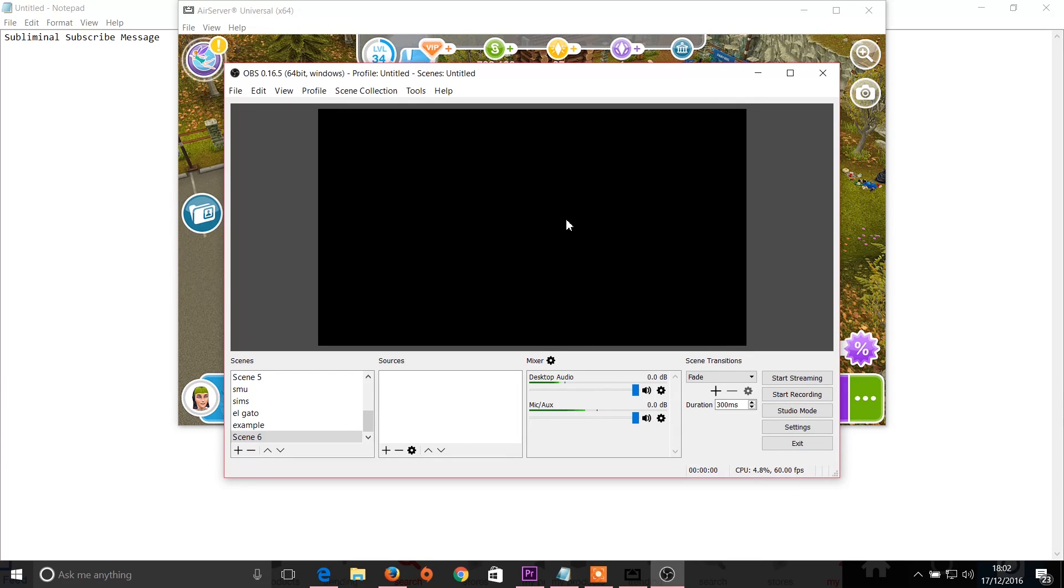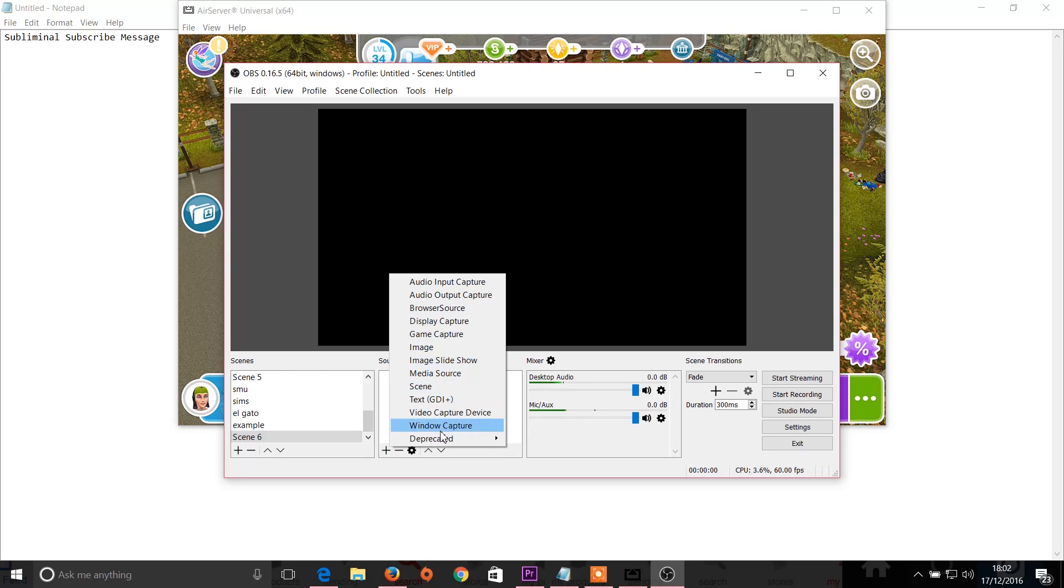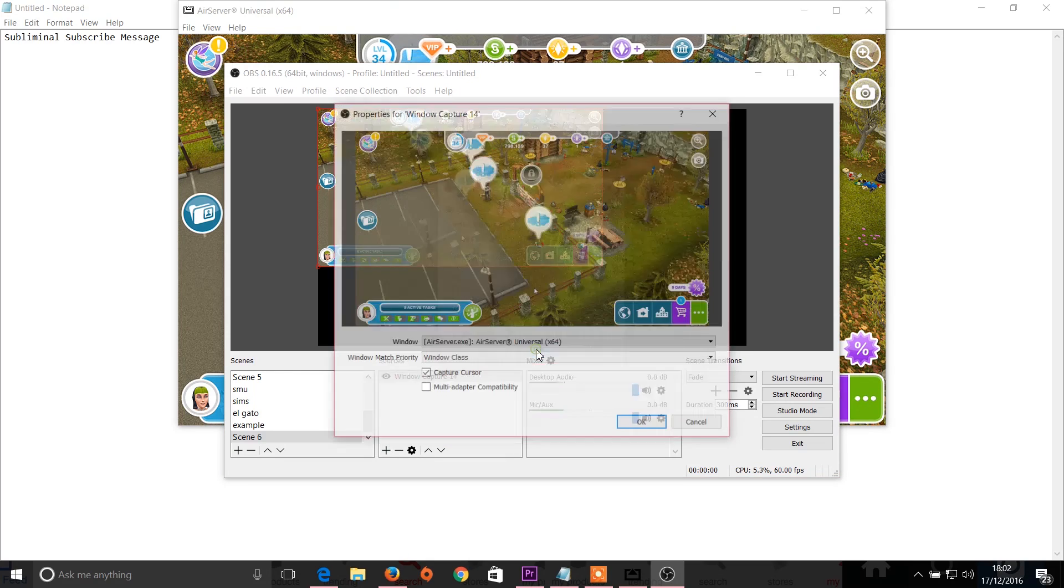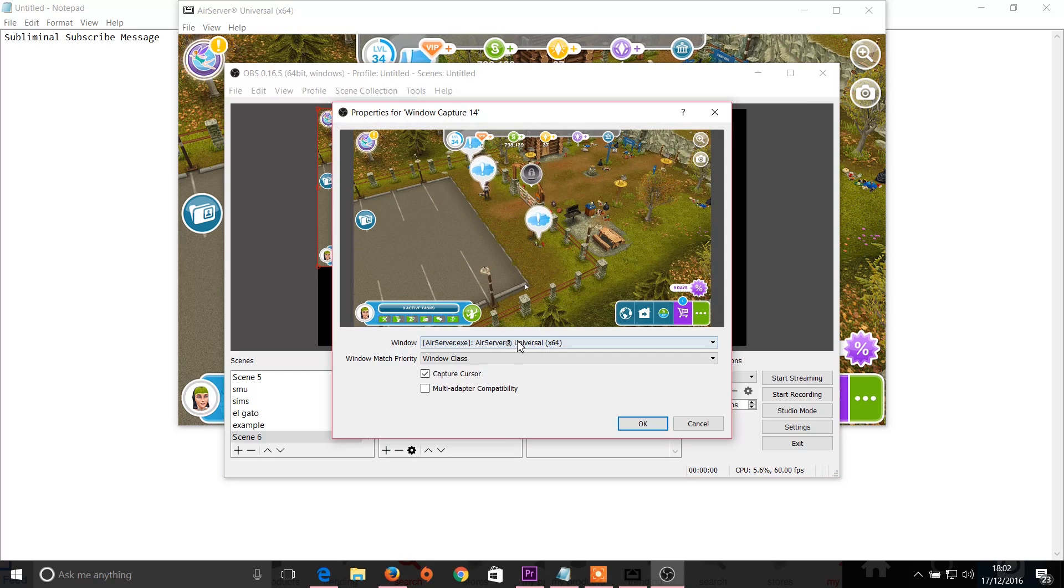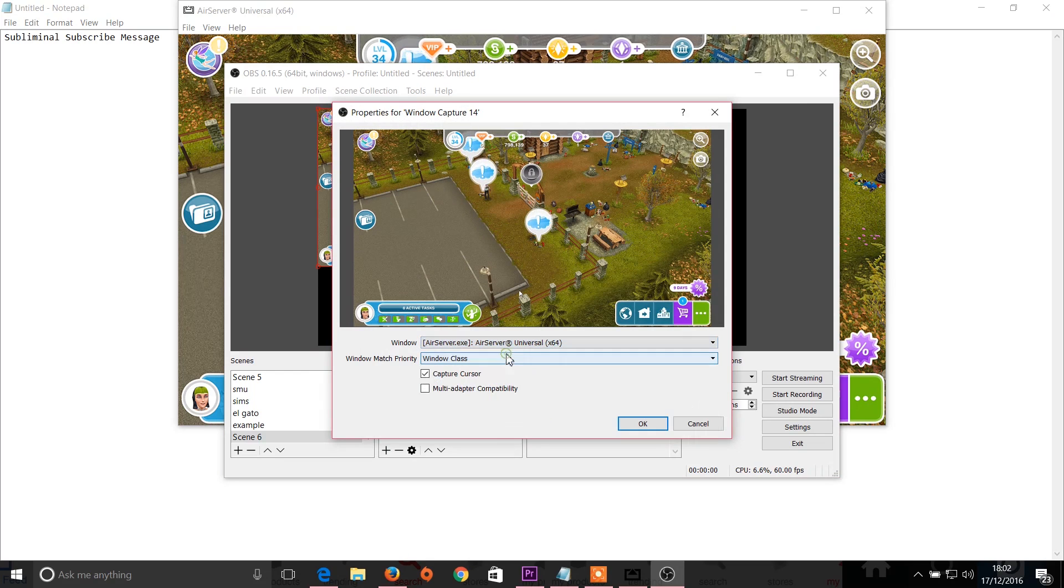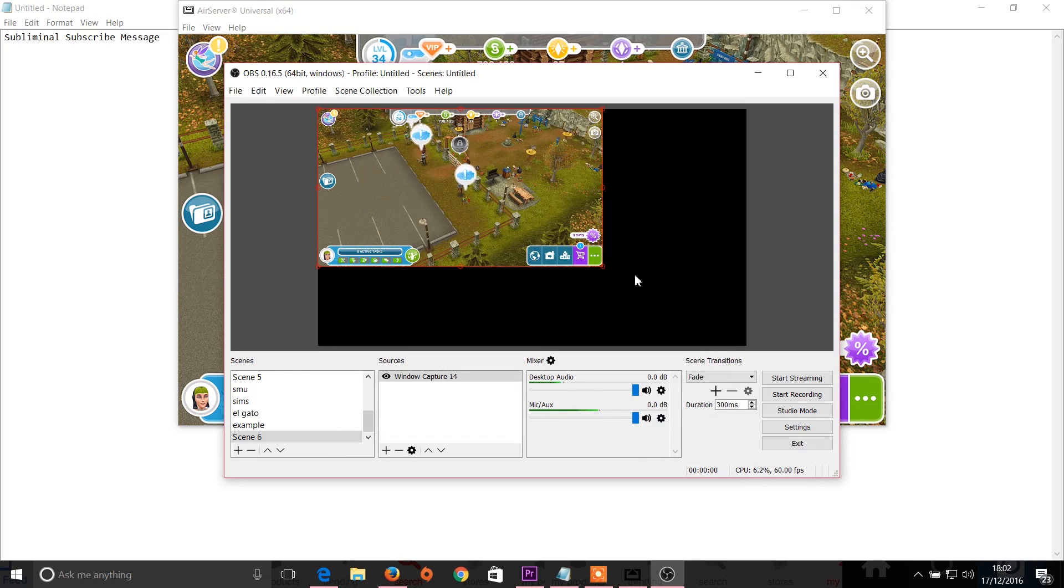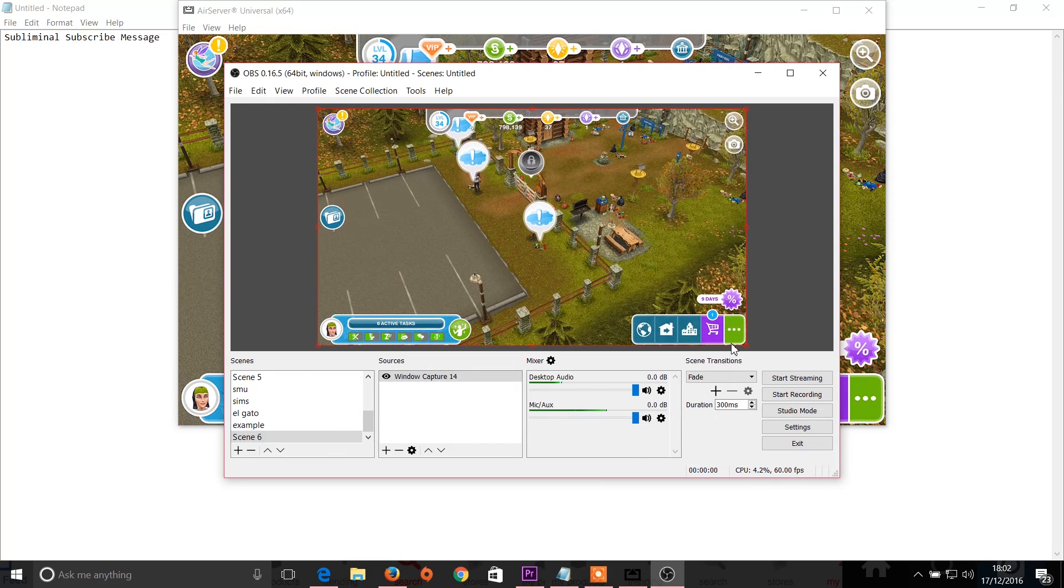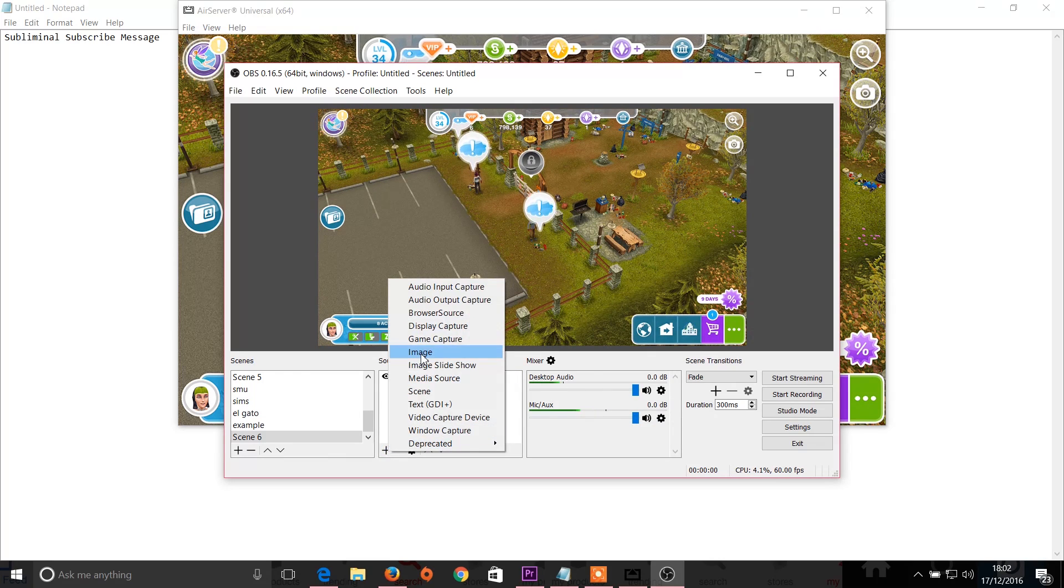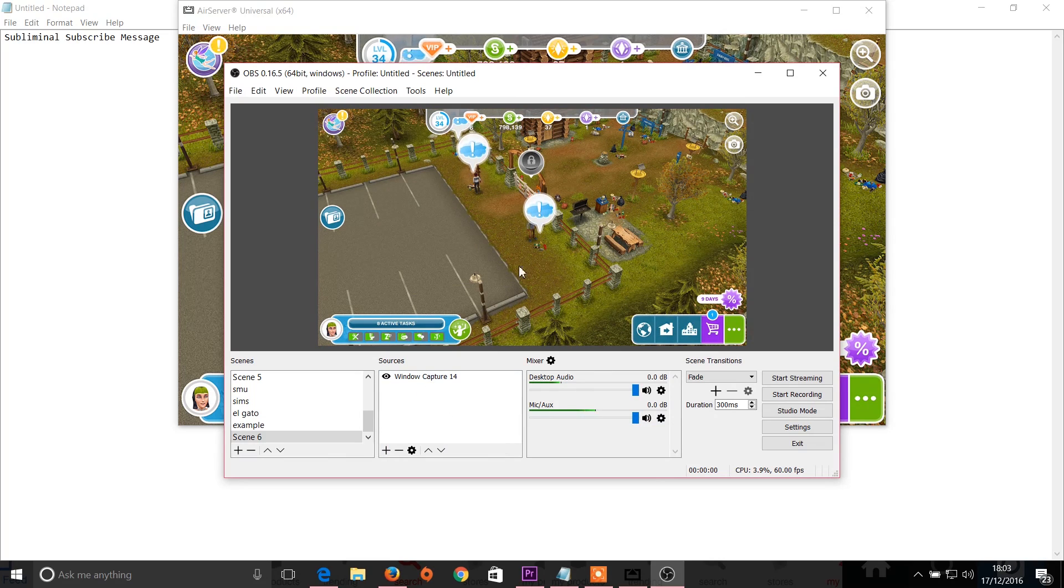Then if you click for sources, this goes in layers so from the bottom to the top will be what's shown behind to in front. Click the plus button and then go to window capture. That's fine, we can call it whatever we want to. You can see from this drop down list these are my options, but yes we want AirServer and I can choose to capture the cursor, which it's doing now, or to just turn that off.